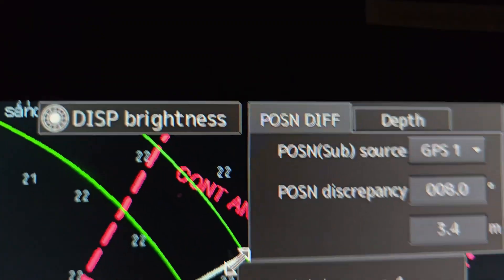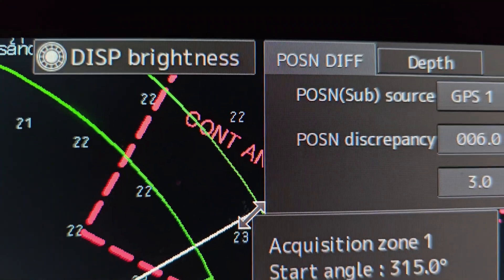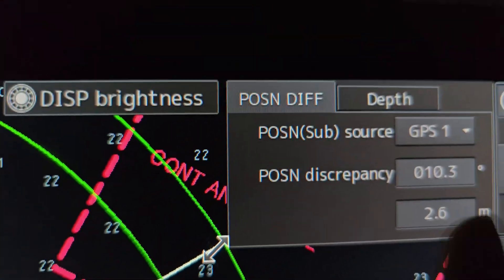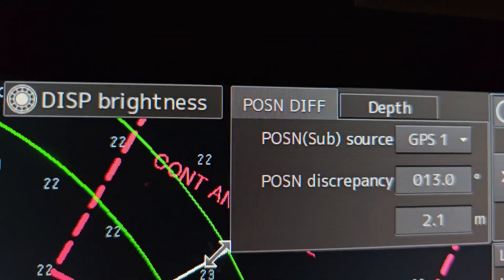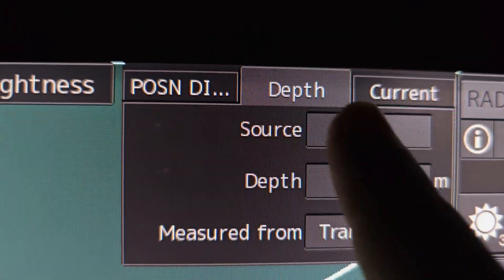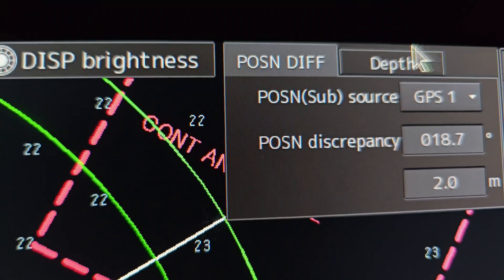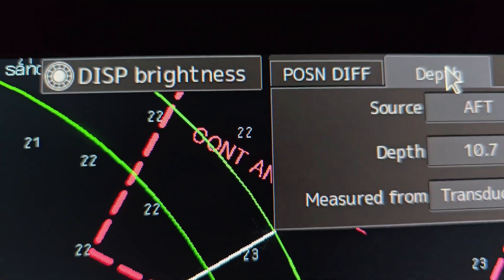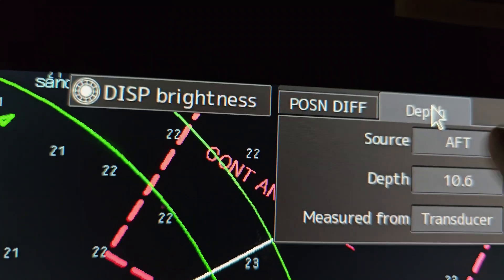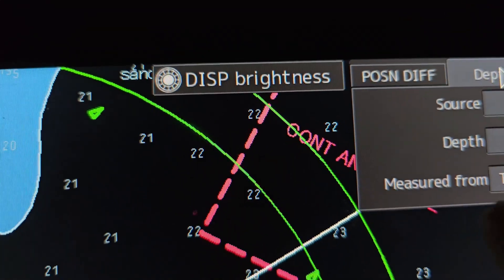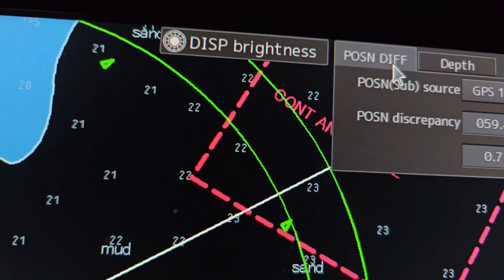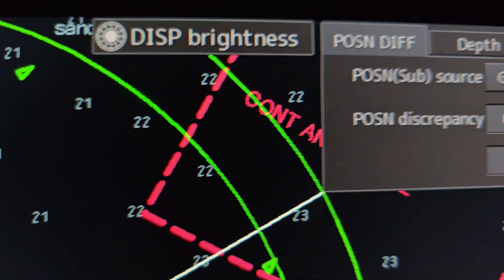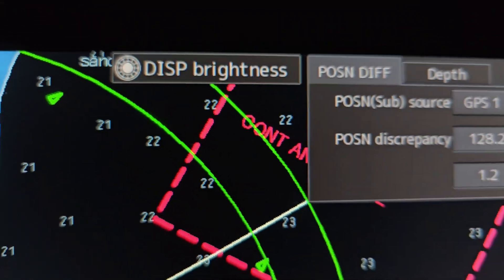Here you will have the task for position difference and depth. When the ECDIS and the JRC person are on board, you can ask them to set up the options here. I have an example with another ECDIS I'm using. You can see: position difference, depth, and current — these three sources are very important. The data comes from the echo sounder. It shows if the source is off. It also shows the difference between GPS 1 and GPS 2, because we are currently using GPS 2 as main.